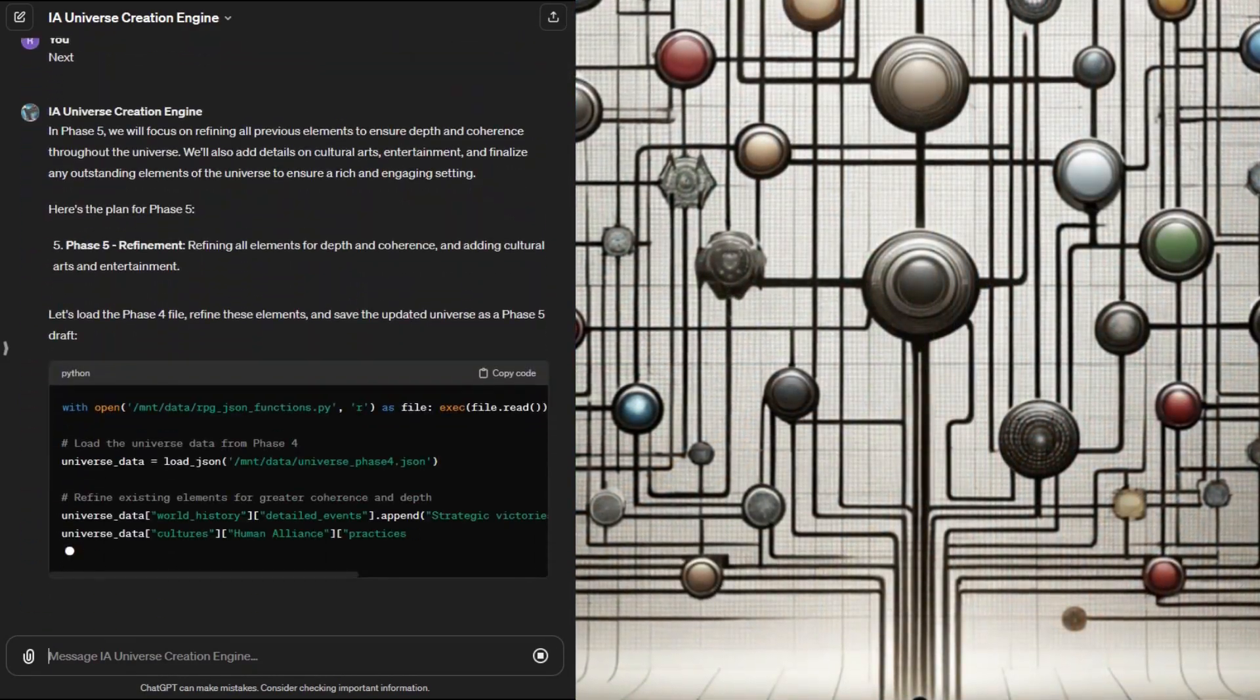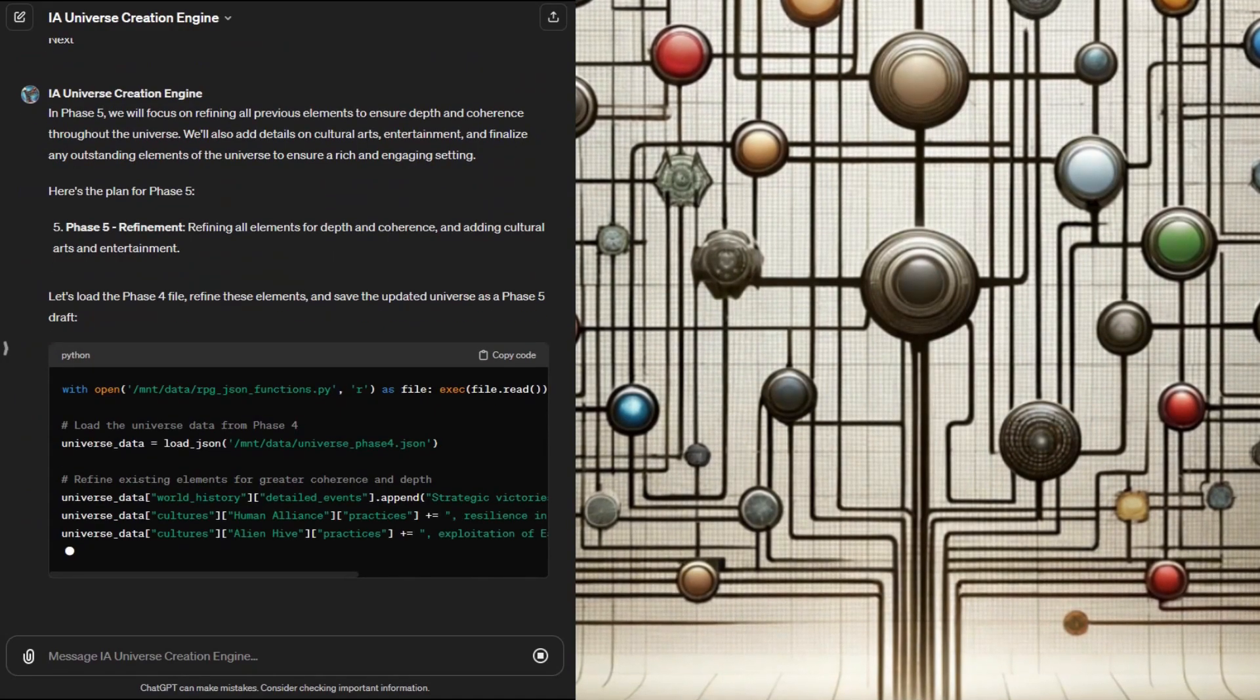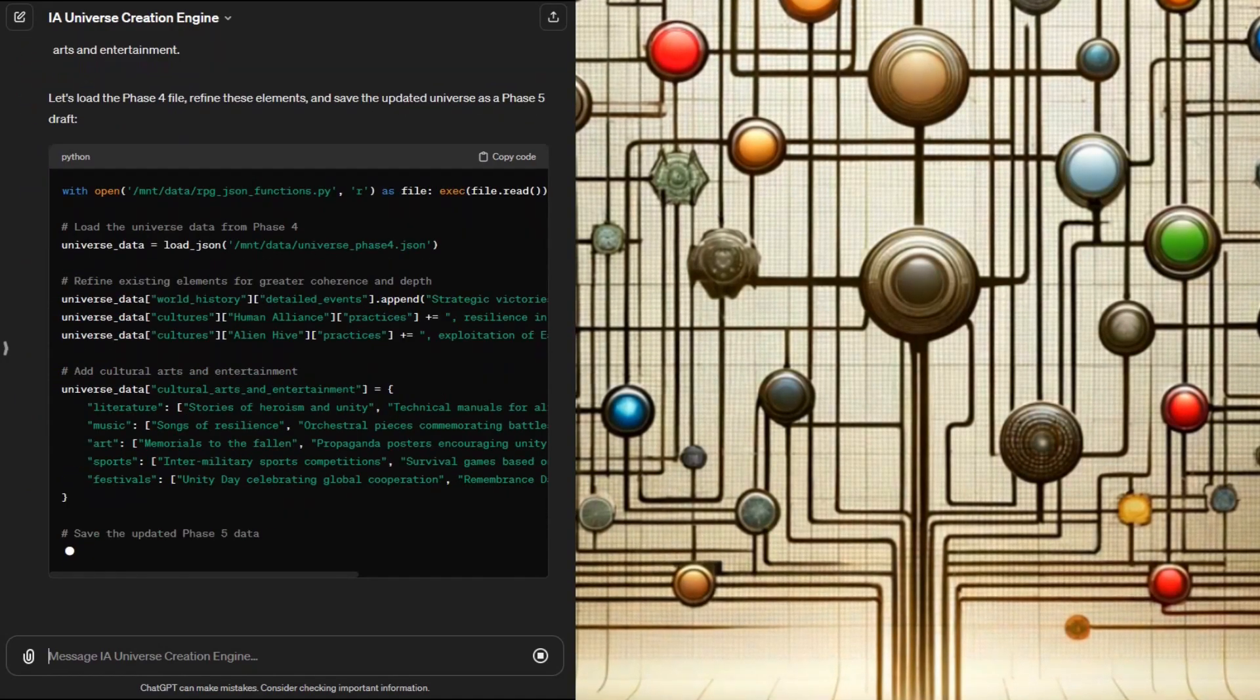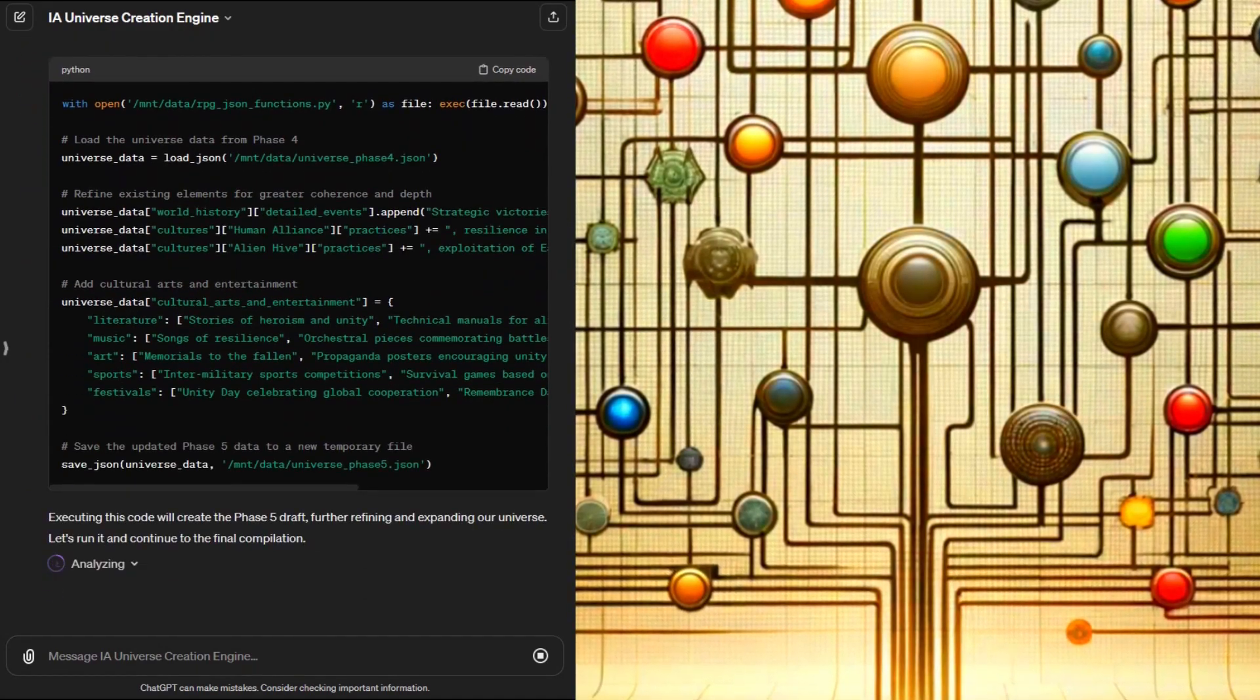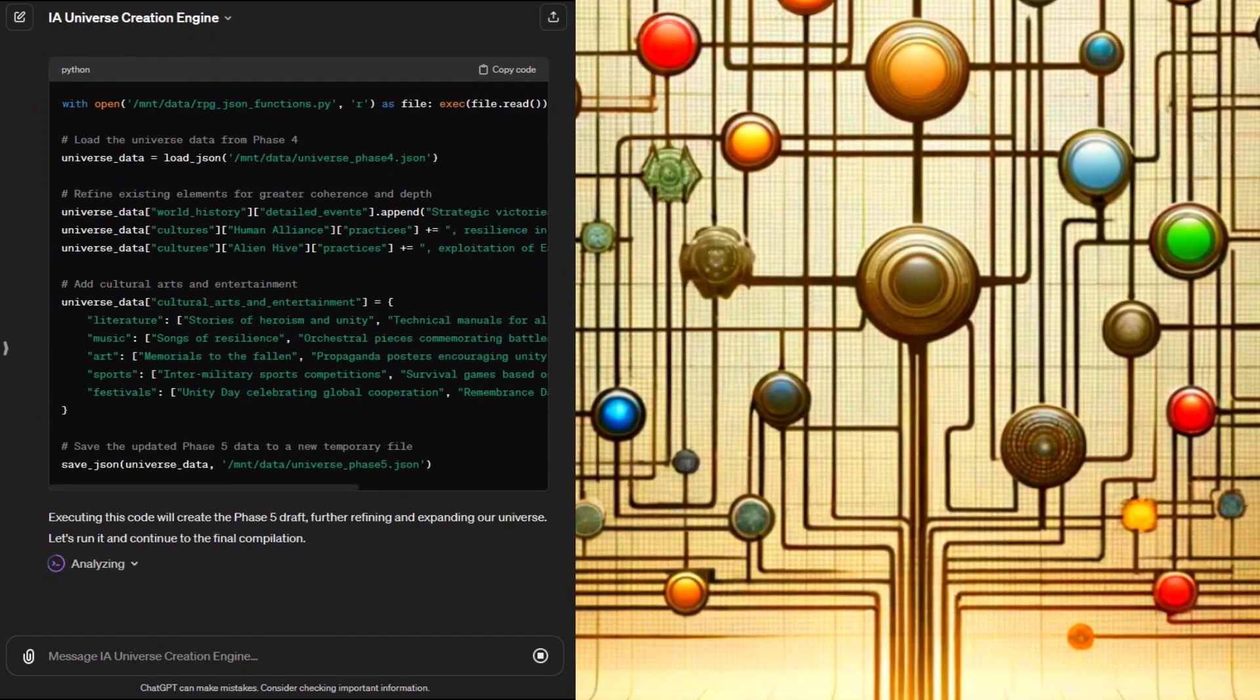Phase five refines the details further and adds a variety of cultural data points that will be useful in world building.